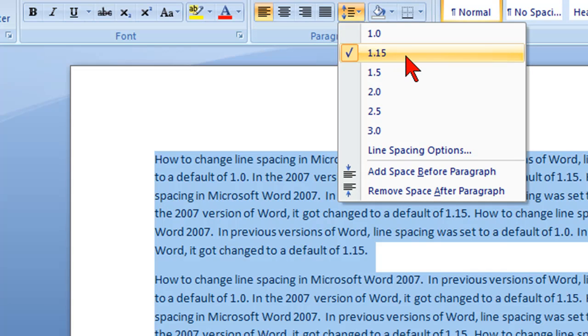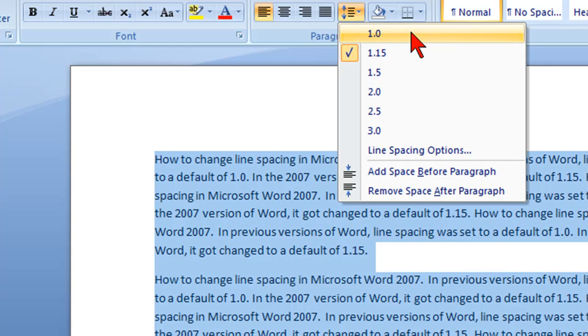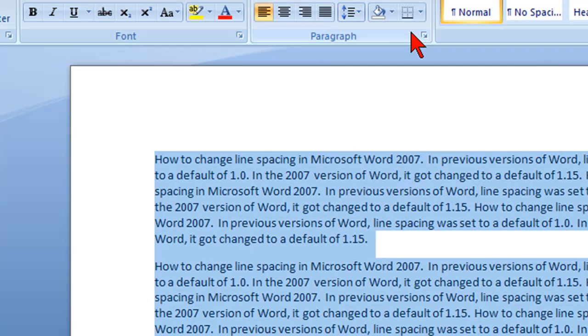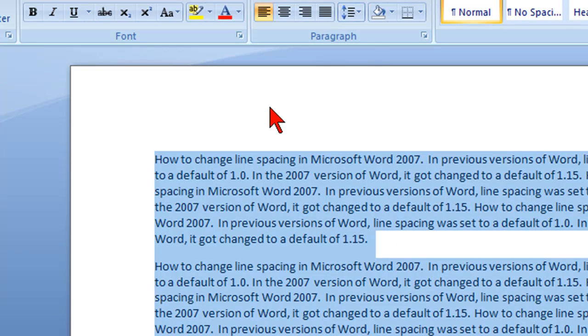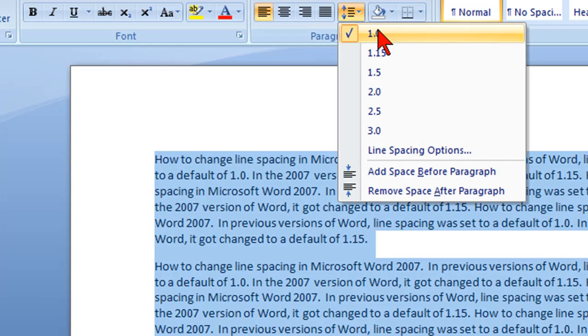You'll see the default is 1.15. There's a check mark right there. So to change that to 1.0, if that's what you want to do, just click on 1.0 and it automatically changes that text and the paragraph to a line spacing of 1.0. It's as simple as that.